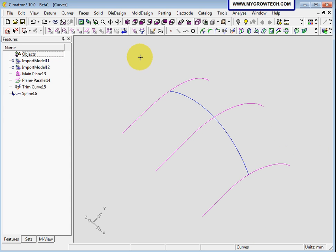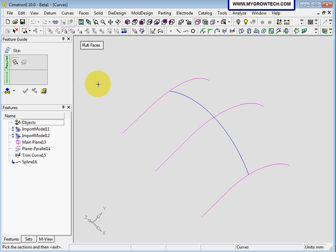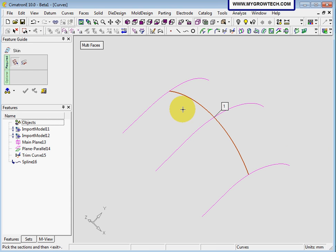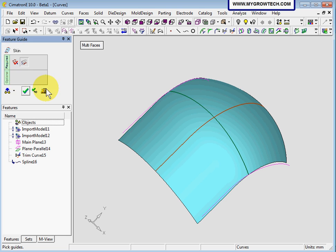Next I am going to show you how to create a skin with one section. The section will be the blue one. Press the middle button after you finish selecting the section. Then the guide, which is the middle curve — this will be one section, one guide surface. Select ok.